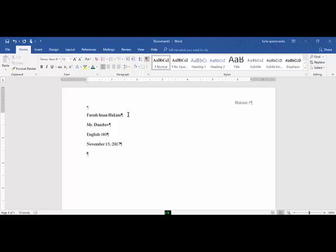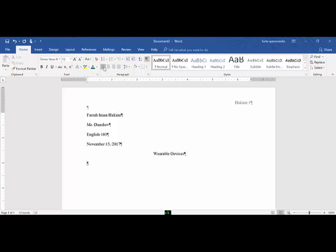Center and type the title, wearable devices. You can do a control C or hit your center button, whichever you prefer. Wearable devices, and now you'll need to left align again. If you followed through with the book lab, these are the exact same steps you did in the book lab.